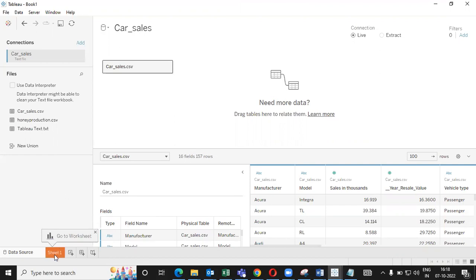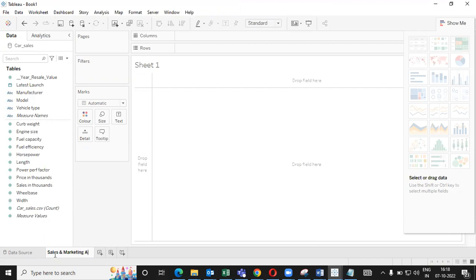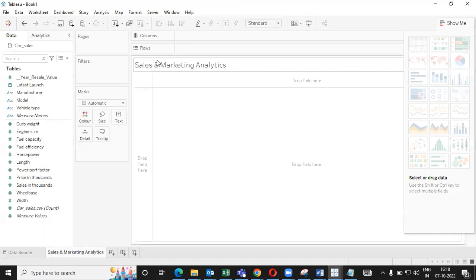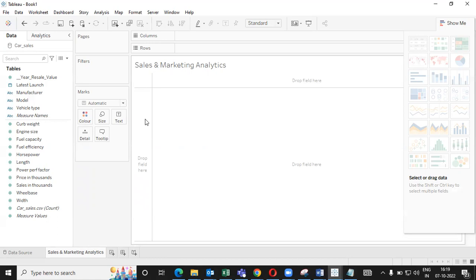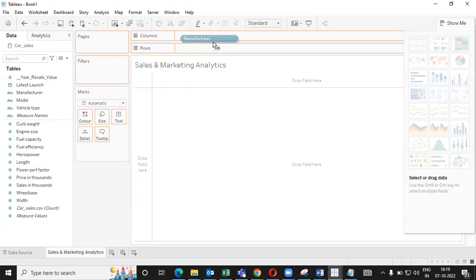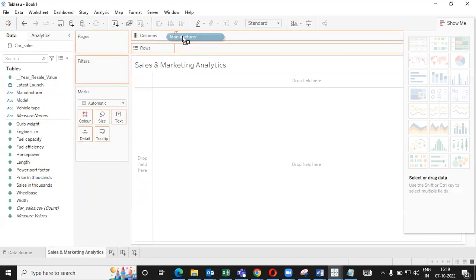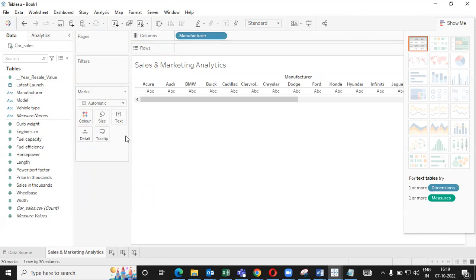Now, once you are done, go to sheet one. You can give a name for this: sales and marketing analytics. Once you're done, if you want, you can do formatting of this. What I want is a kind of column graph comparing the sales done by manufacturer. So I'll drag manufacturer over column. Simply drag the manufacturer over column. When this is done.